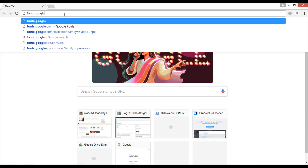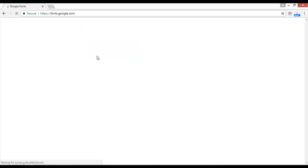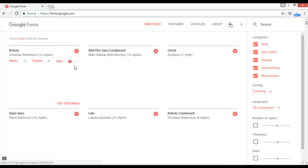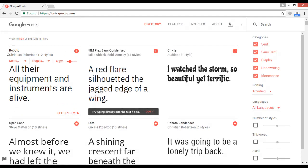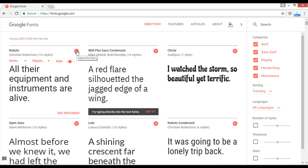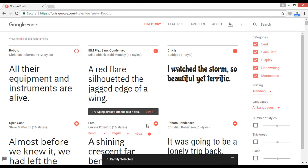You can go to google.com and simply type fonts.google.com. You can find some beautiful Google Fonts from here. The first one is Roboto, which is very famous. You can pick any one — for example Chicle, Roboto Condensed, Open Sans — any one of them. Just click the plus icon if you want to use one.